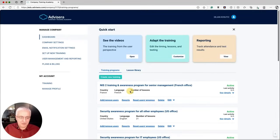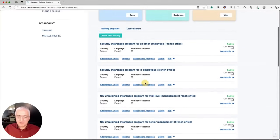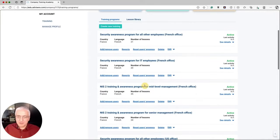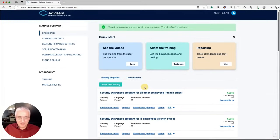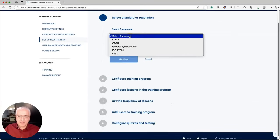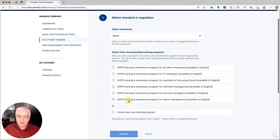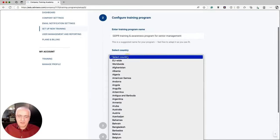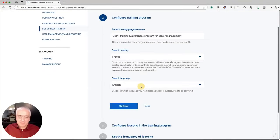Set up the rest of the four training programs for the French office. Now let's also add the GDPR training programs for the French office. Create a new training, select GDPR, and choose it for senior management. Click Continue. Select France as the country. Currently, this GDPR program is only available in English, but other languages will be added soon — in a couple of months you'll see it in French too. Specify this is the French office and click Continue.